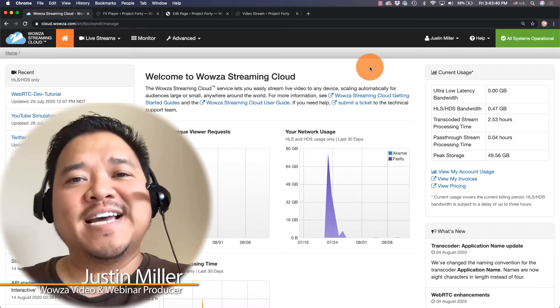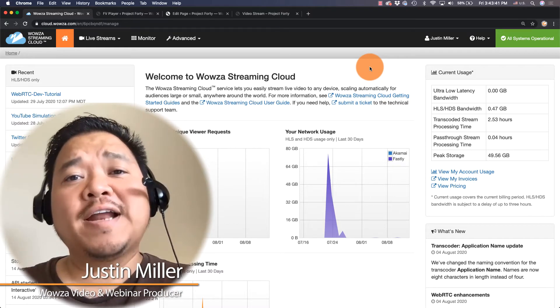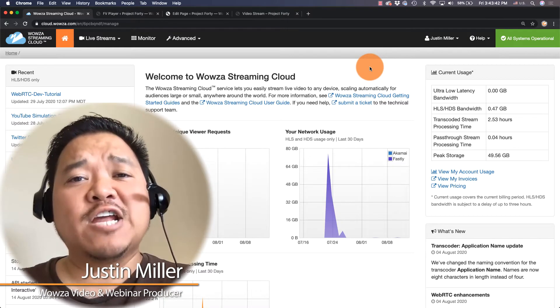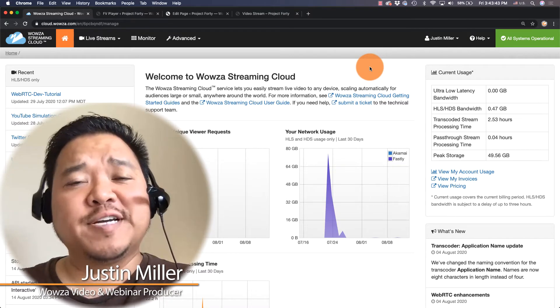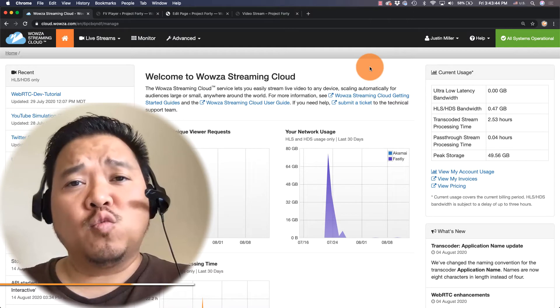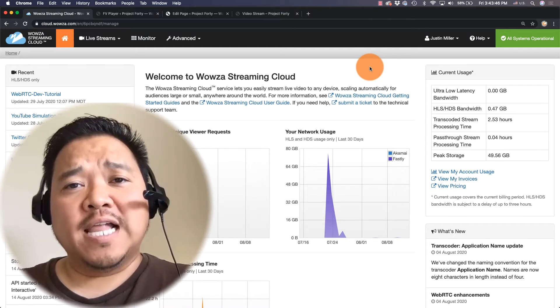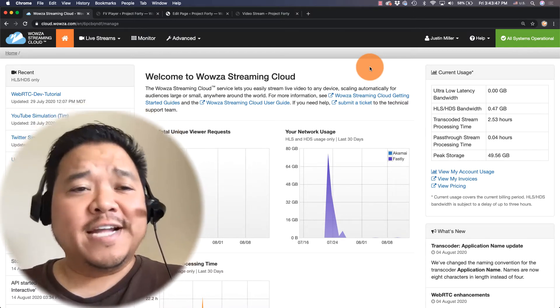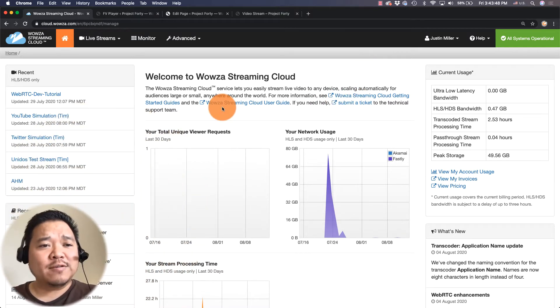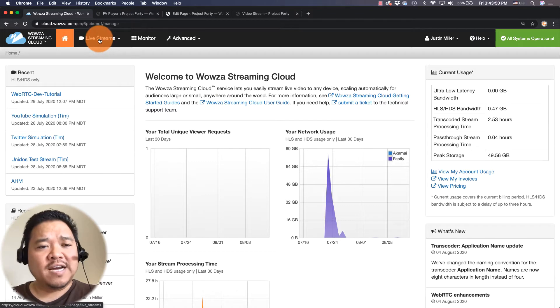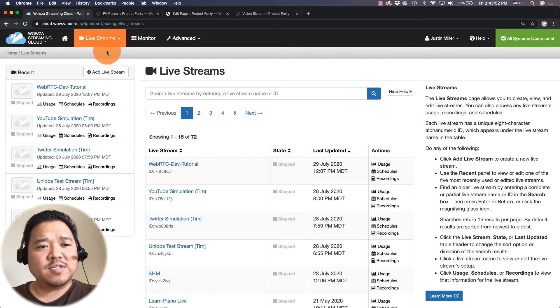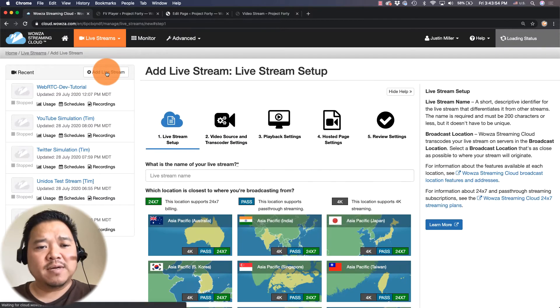Let's look at the best settings for broadcasting an interactive live stream to your own website with Wowza Streaming Cloud. To begin in Wowza Streaming Cloud, we're going to create a live stream by going to live streams and choosing add live stream.